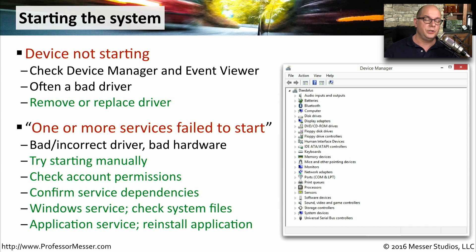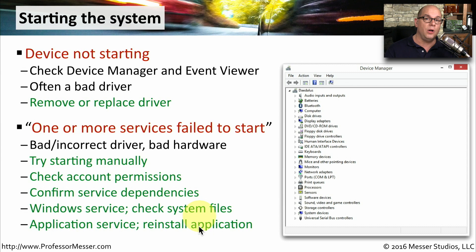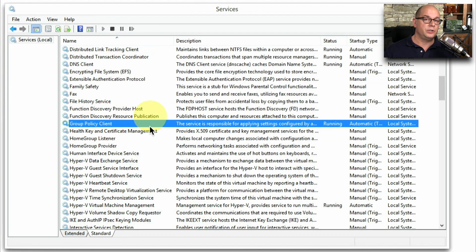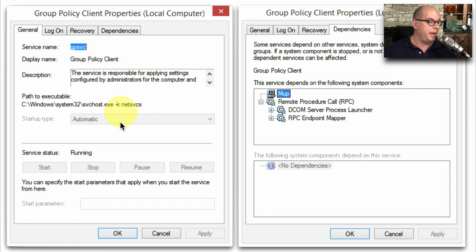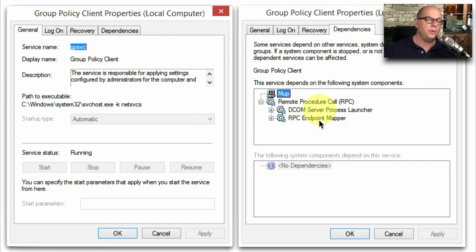If the problem is related to a Windows service, you want to check the operating system files. If it's a service installed by an application, you may want to reinstall the application to refresh all of those files. To manage Windows services, you use the Windows Services utility. Find the service you'd like to manage, right-click and choose Properties to see more information about it — including startup type (automatic or manual) and the ability to start, stop, pause, or resume the service. You can also check the Dependencies tab to see what other system components are required for the service to start successfully.